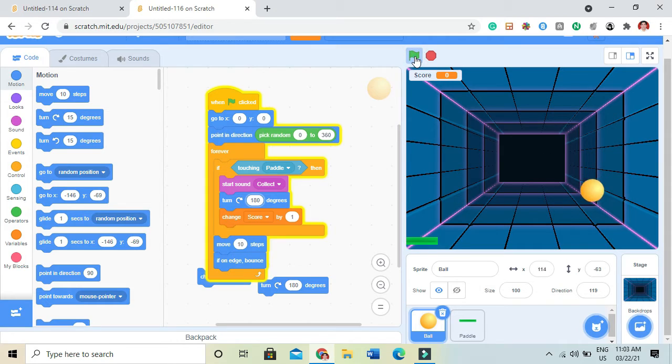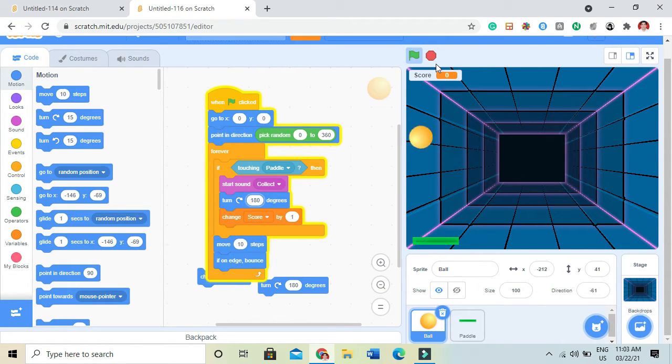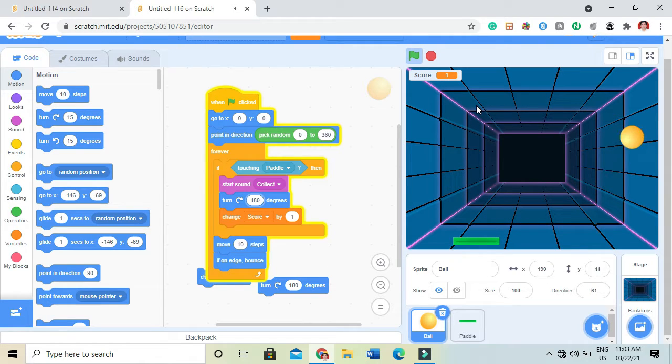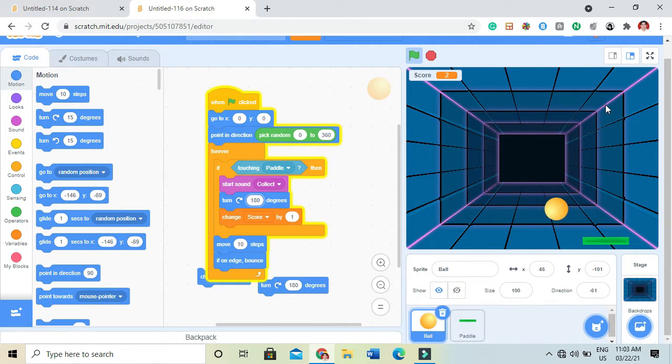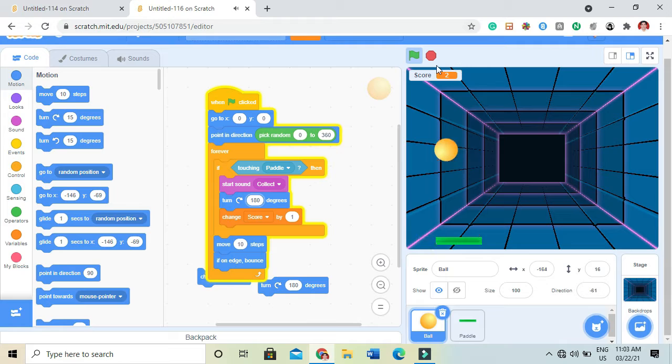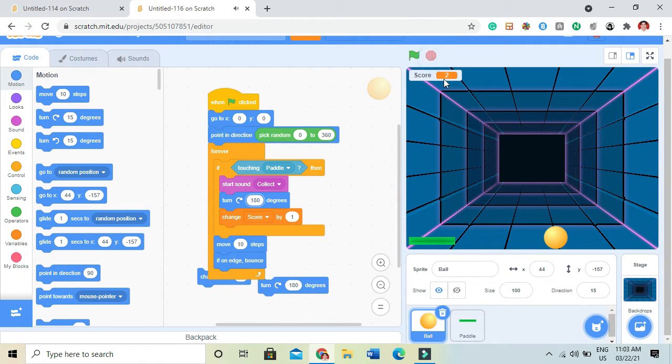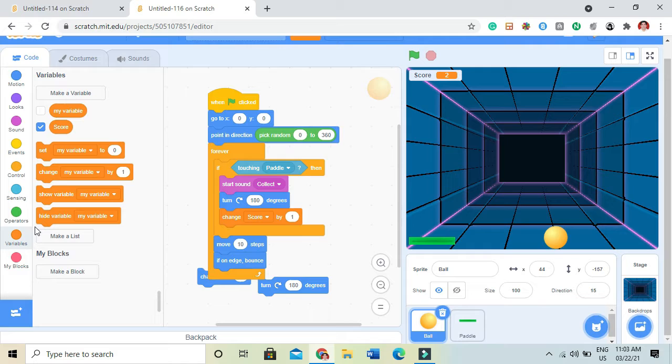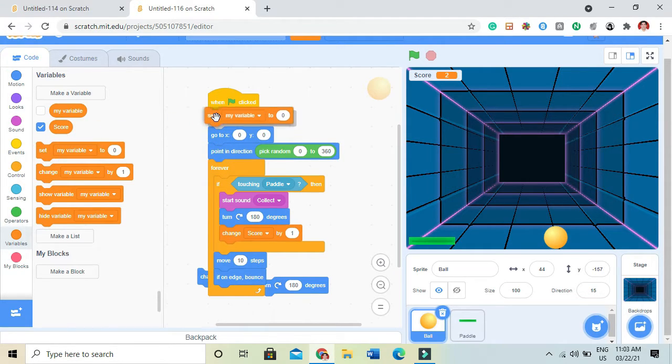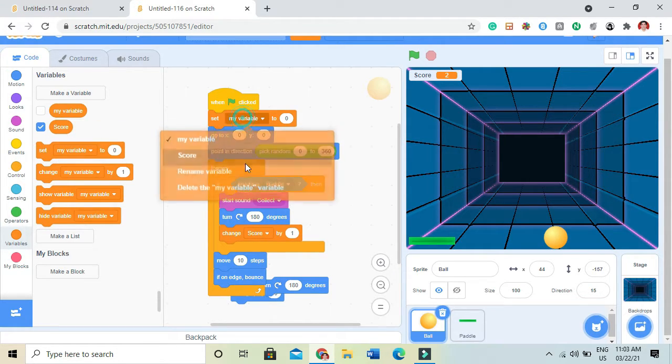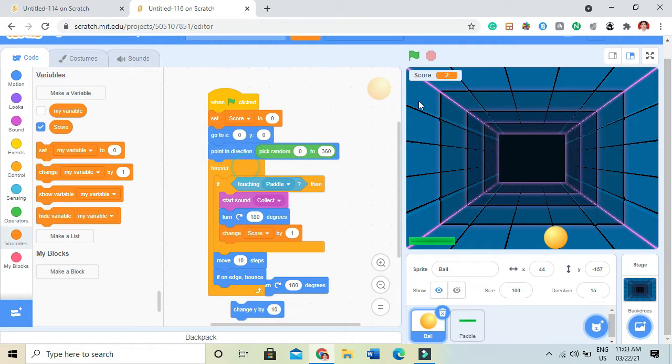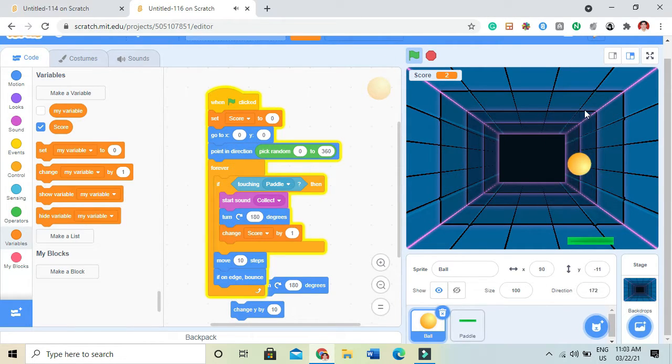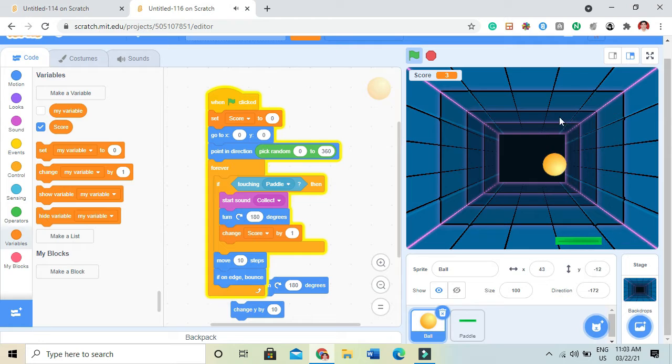Let's see if it will work. Yes, it's working. There will be an issue like when I stop and play, the score is still there. For that there is a short code which is set my variable to 0 when the game starts.